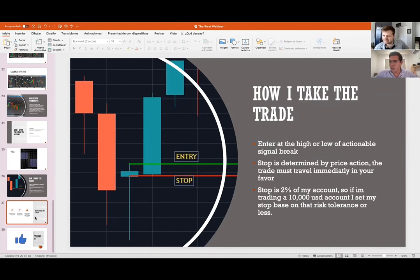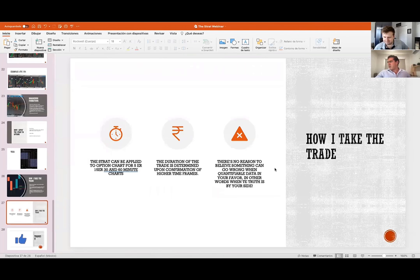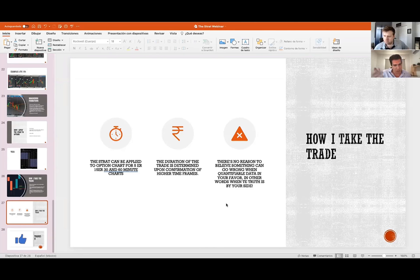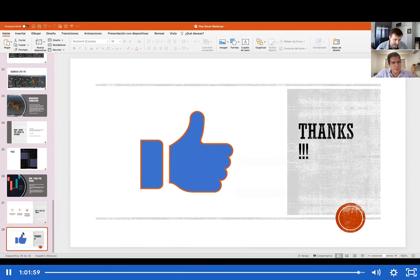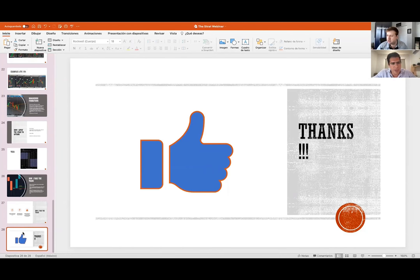Just to finish the slides: there's no reason to believe something can go wrong when quantifiable data is in your favor — in other words, when the truth is by your side. That's what The Strat gives us. This webinar has been extremely helpful and very informative. Please email me the slide deck — there were several requests — you did an absolutely great job.